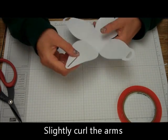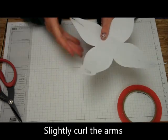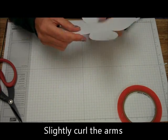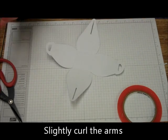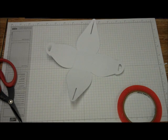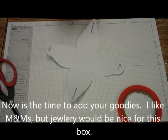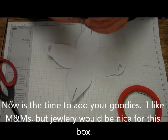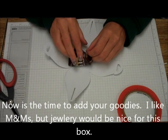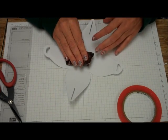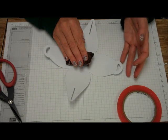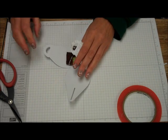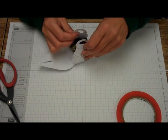And then what you want to do is you just want to roll this just a little, just a little. And then if you're going to add something, you want to add it now. Now I'm going to add some M&Ms, a little bag of M&Ms. This is a beautiful box. If you would like to add a ring, some jewelry, that would be really nice.